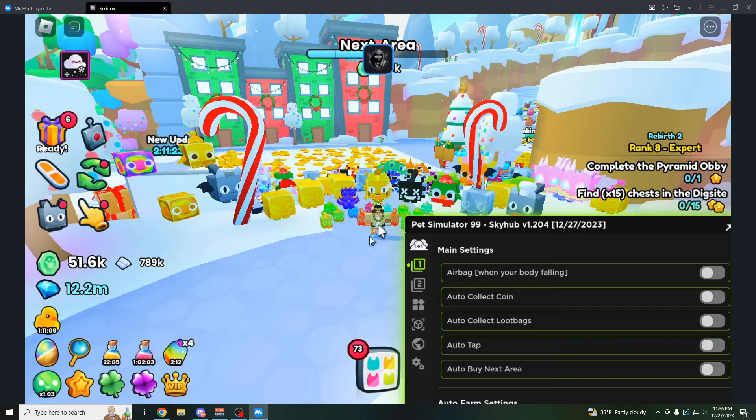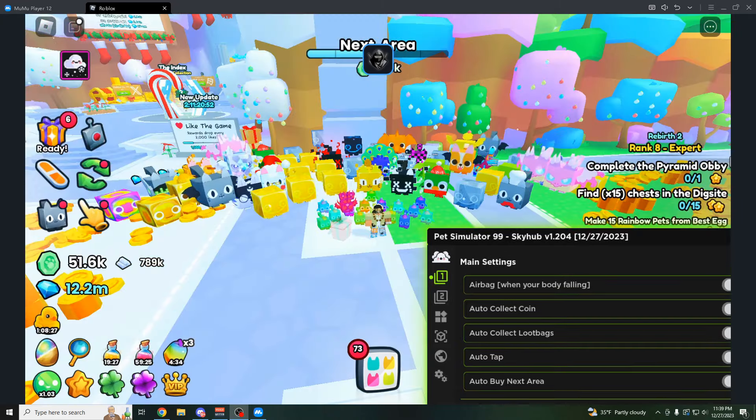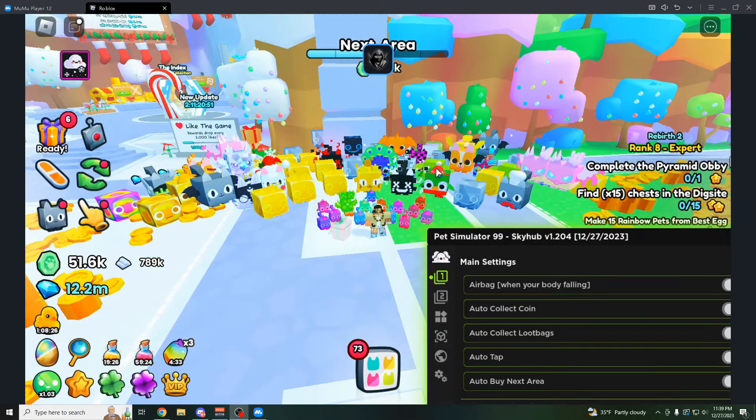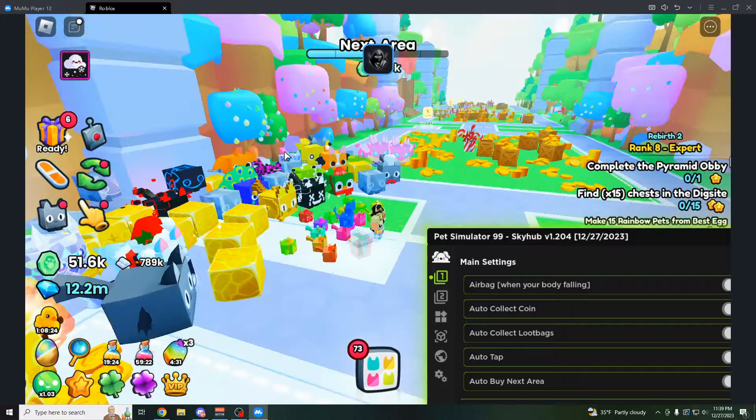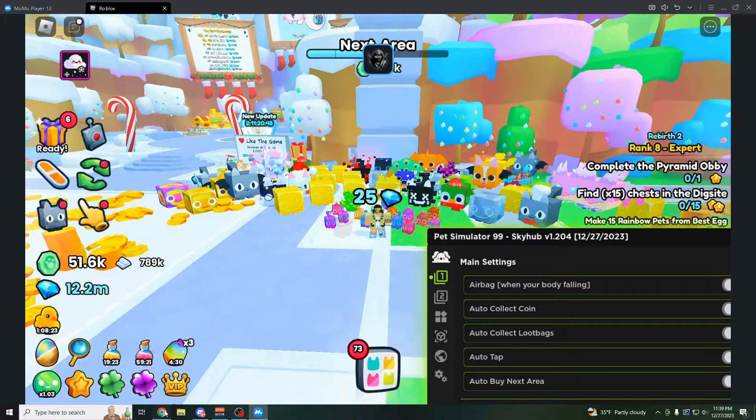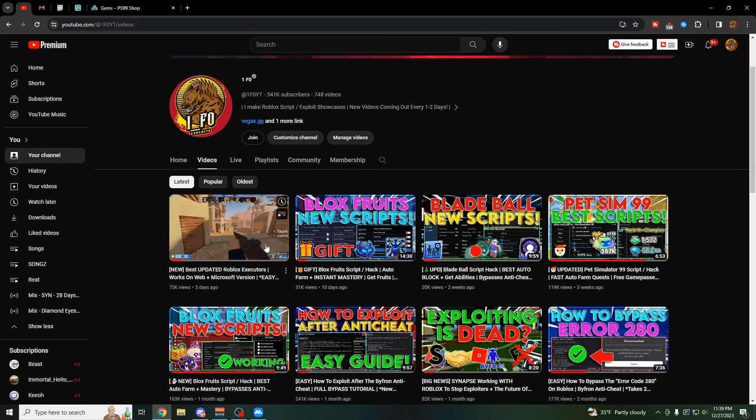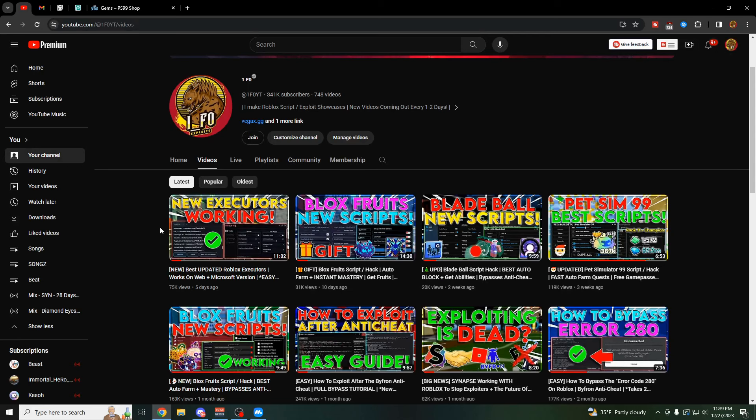And if you're looking for any of the links to these scripts, they're all going to be in the description. And there's also going to be a tutorial video linked in the description that's going to show you exactly how you can bypass the new Roblox anti-cheat. It's this video right here with two easy methods you can follow.